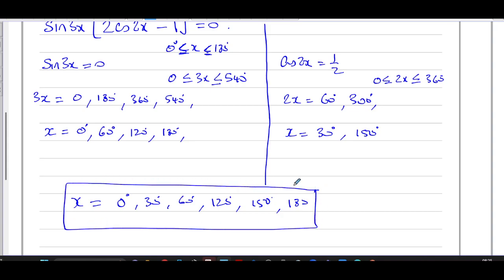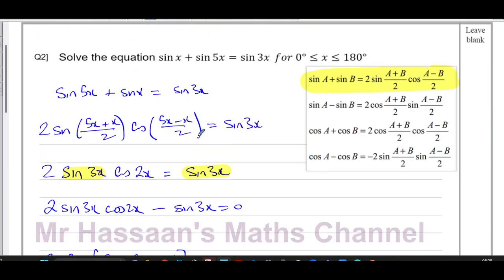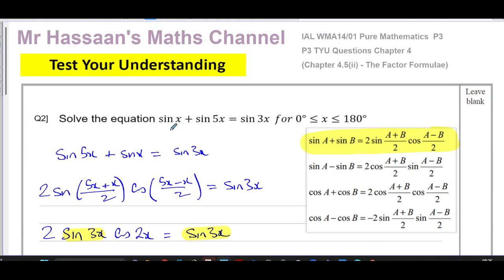So the complete set of solutions is x = 0°, 30°, 60°, 120°, 150°, 180°. One important caution: if the limits did not include the endpoints with an equals sign, you would exclude 0° and 180° since they sit right on the boundaries. Sometimes problems do that to catch you out. To summarize: when you have sines or cosines of different non-double angles, use the factor formula found in the P3 formula book.